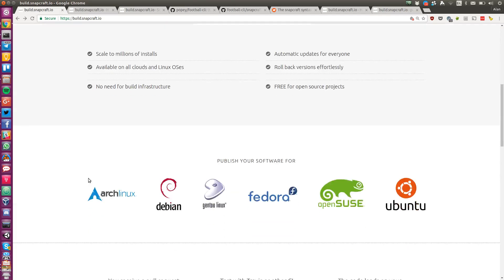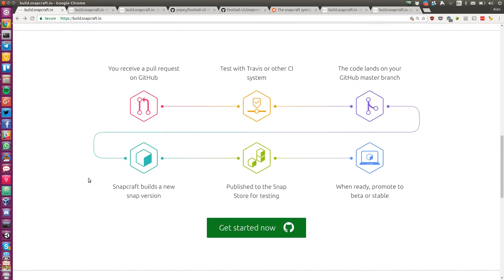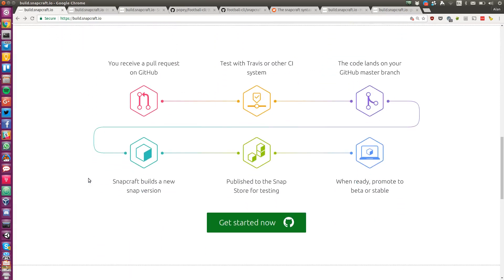When you land new code in your master branch on GitHub, Snapcraft will automatically build a new version and publish it to the store for testing.